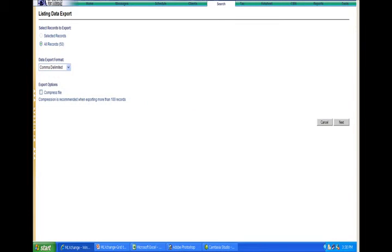Once you've made your selections, click Next, which is in the middle right of the screen.